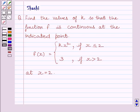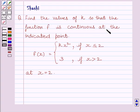Hi and welcome to the session. My name is Shashi and I am going to help you with the following question. Find the values of k so that the function f is continuous at the indicated point.